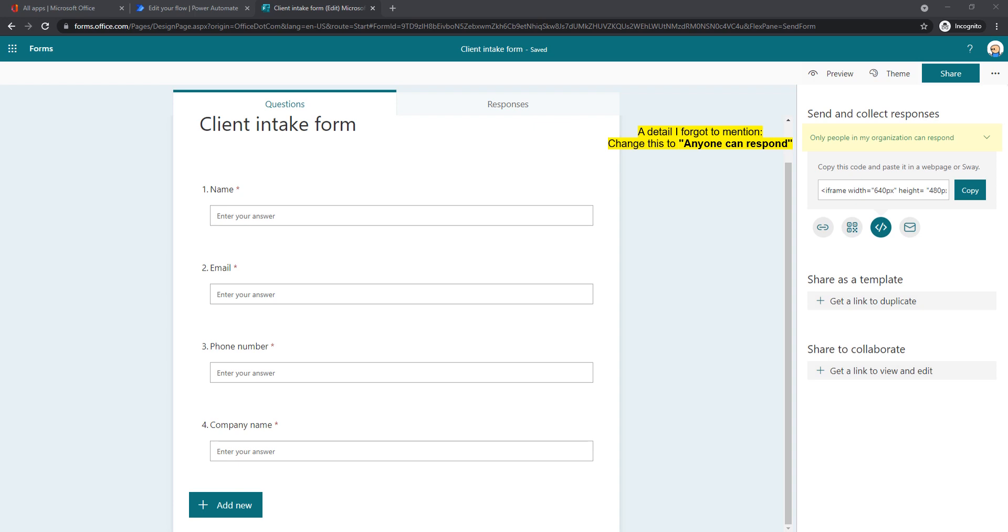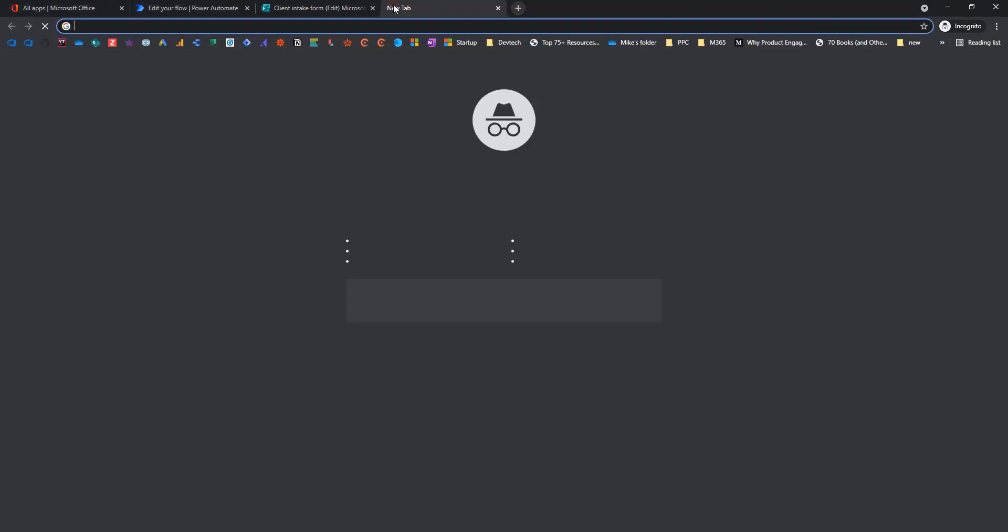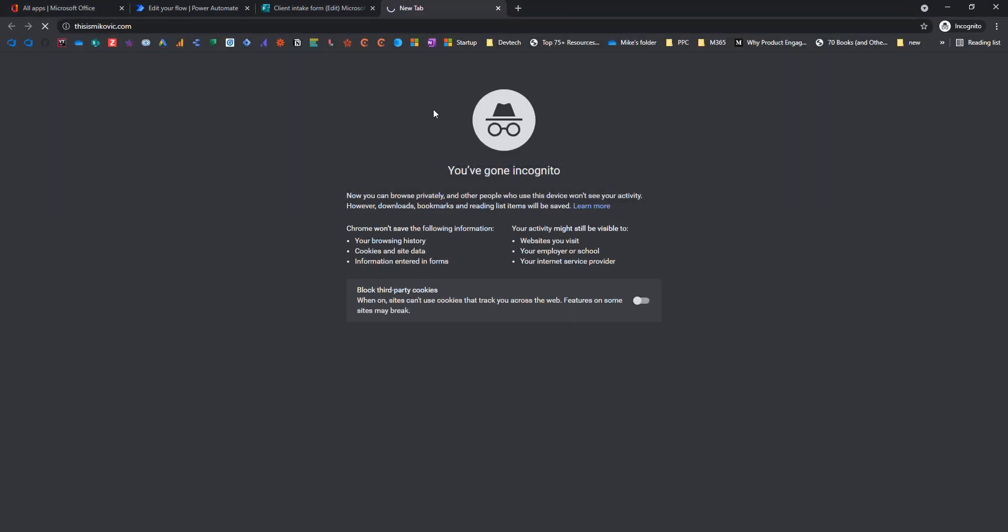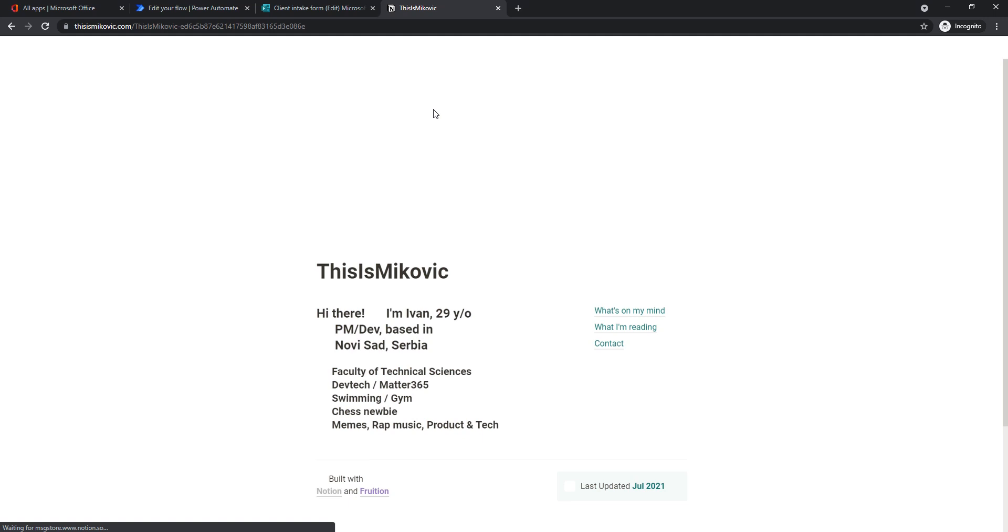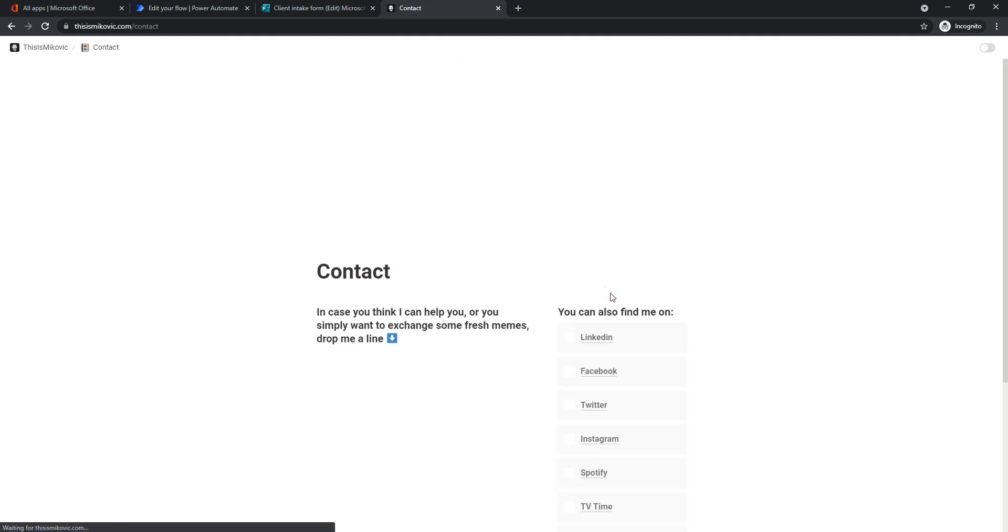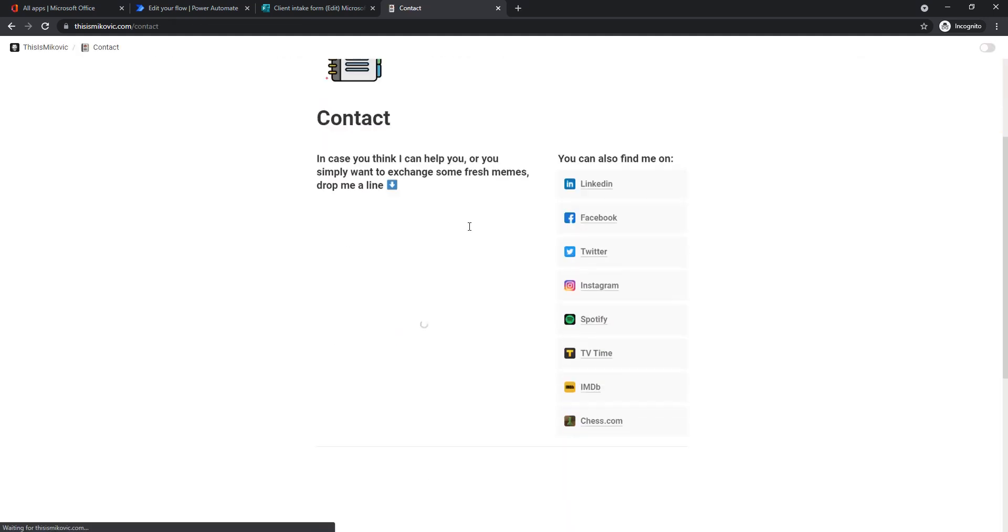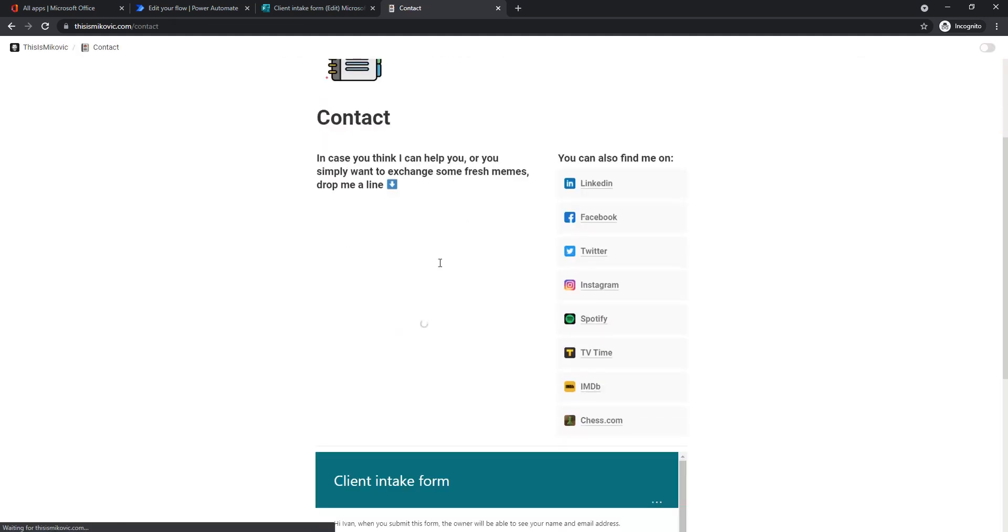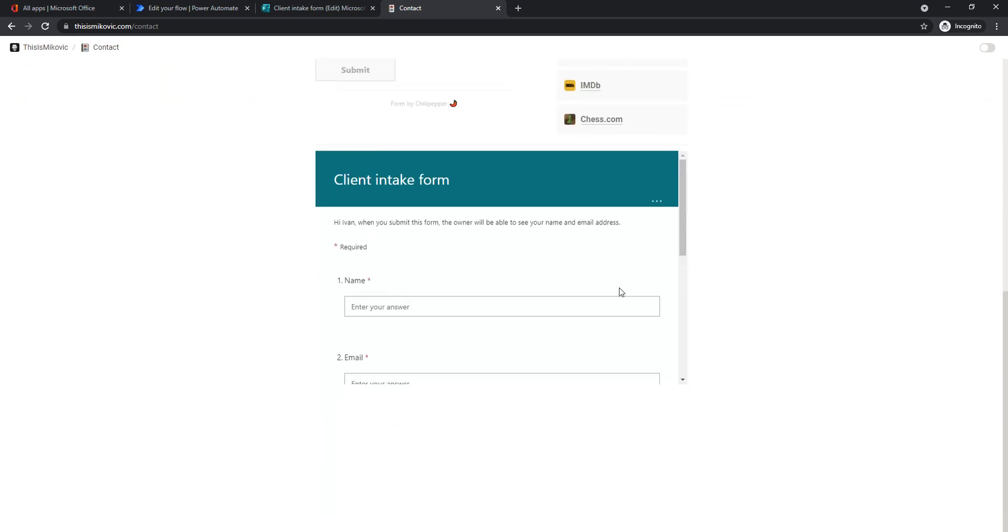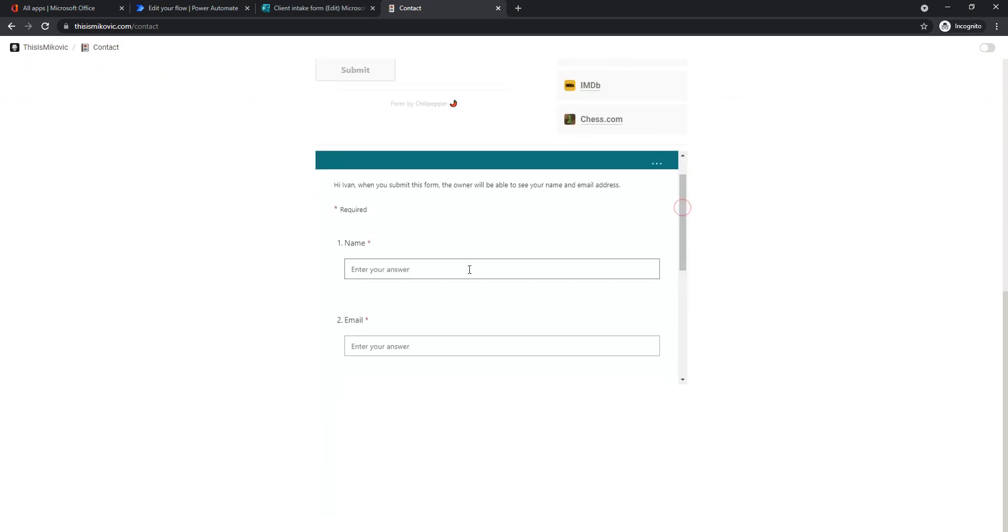The form is here. Let's see how it looks like. So let's go to my website. In the contact page, this is my usual contact form here. However, I embedded this client intake form that we just created.